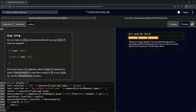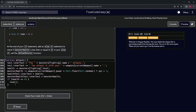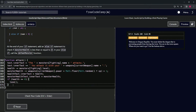At the end of our if statement, we're going to add an else if statement to check if monster health is less than or equal to zero. Inside the else if, we're going to call the defeat monster function. We haven't created it yet — it's just a placeholder for now.